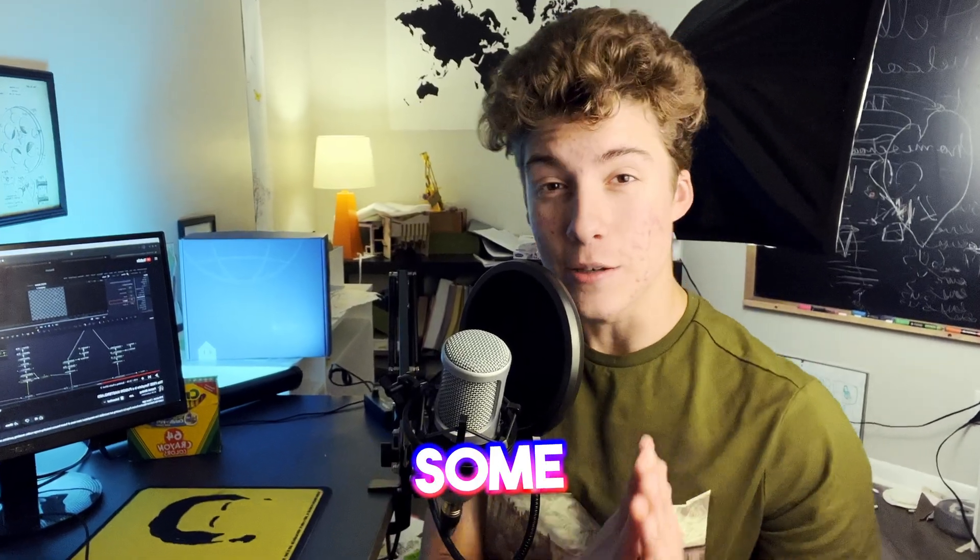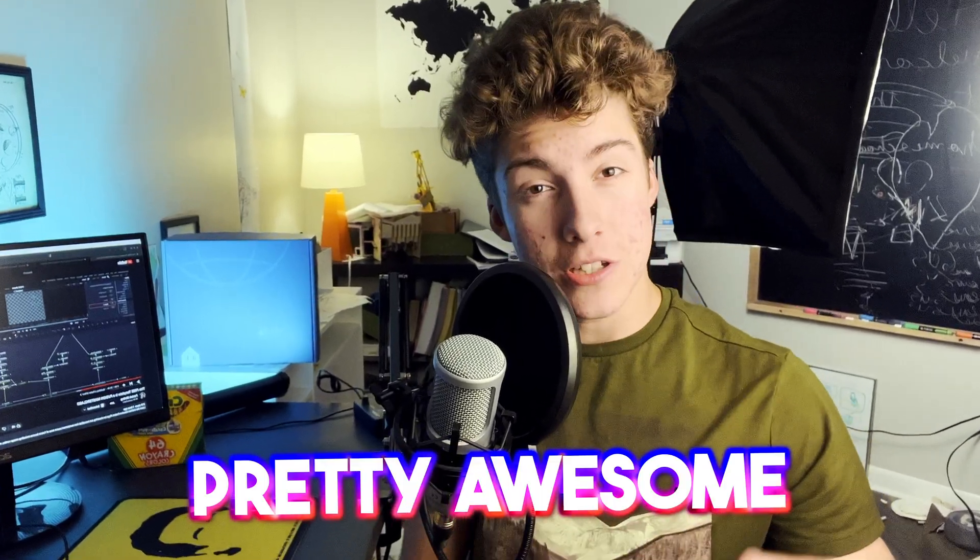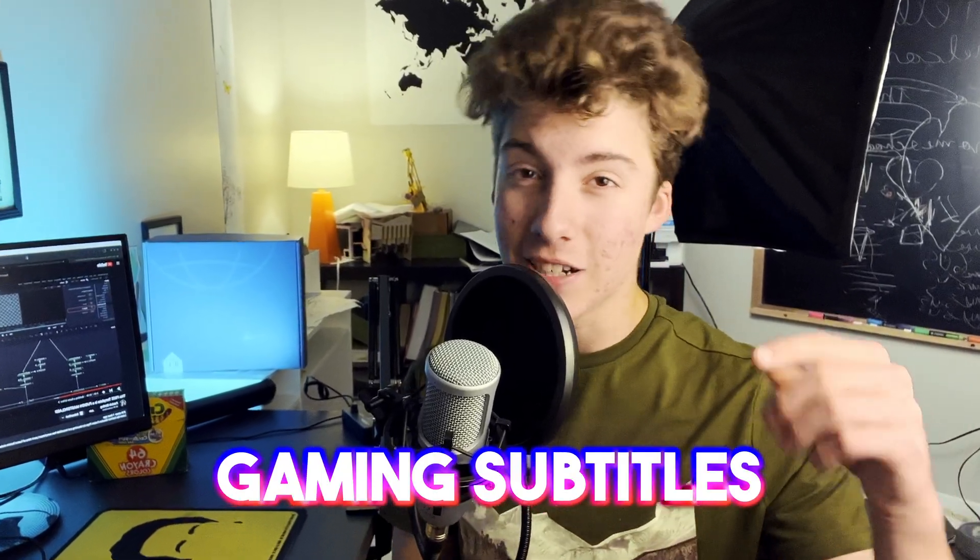Okay, I know this is going to ruffle some feathers out there, but I am not a gamer. But I can edit some pretty awesome gaming subtitles in DaVinci Resolve, and I'm going to show you how to do it.